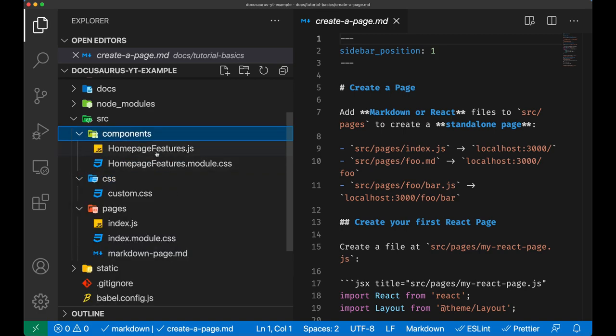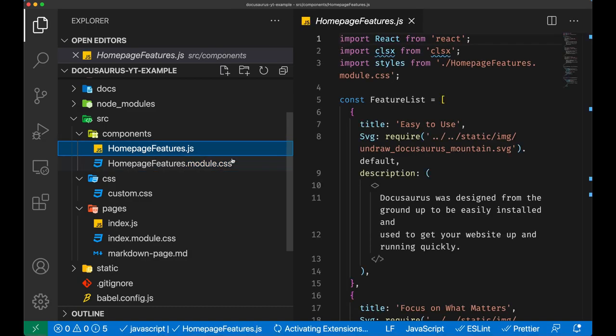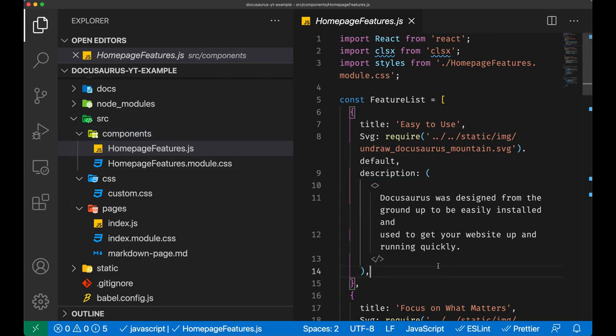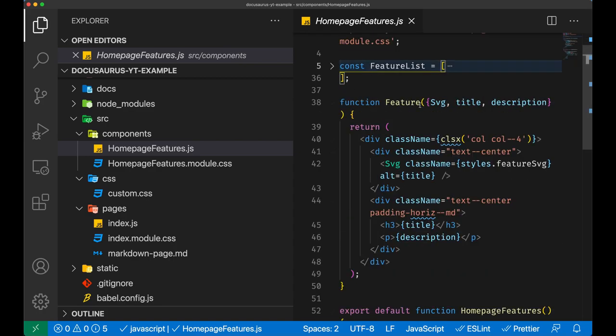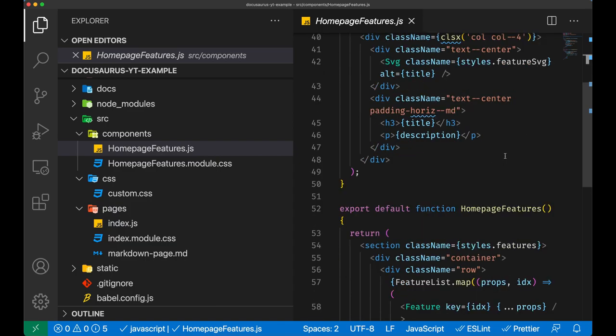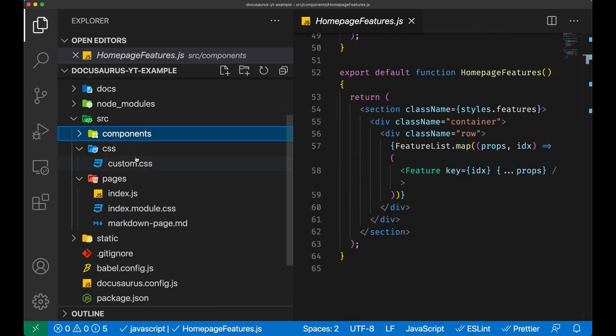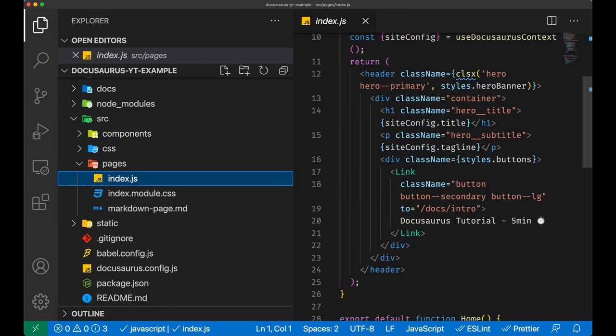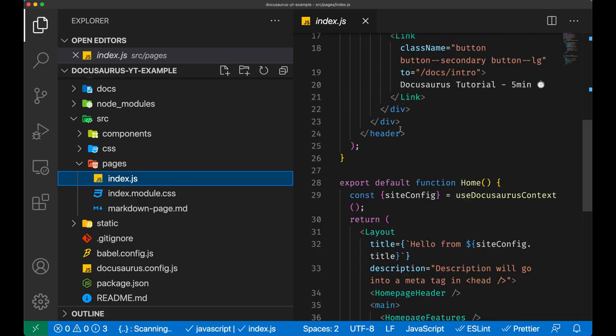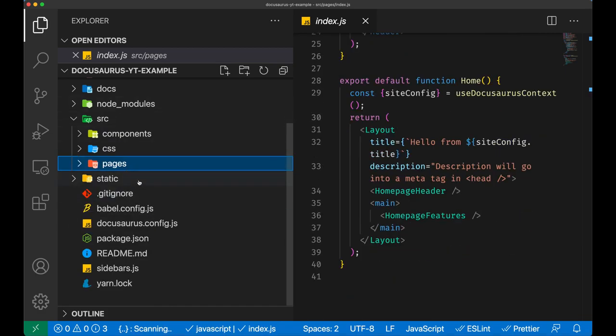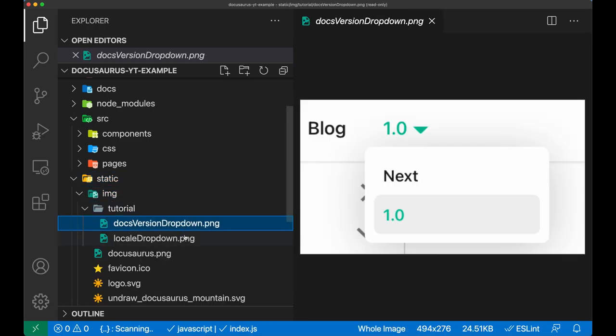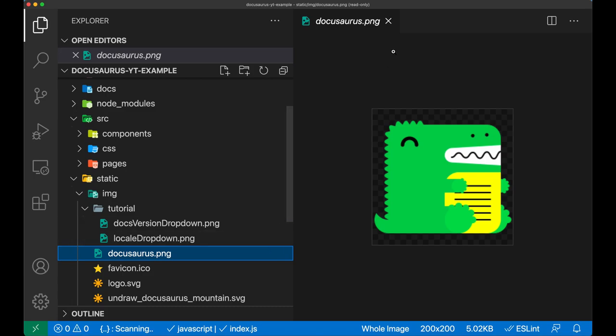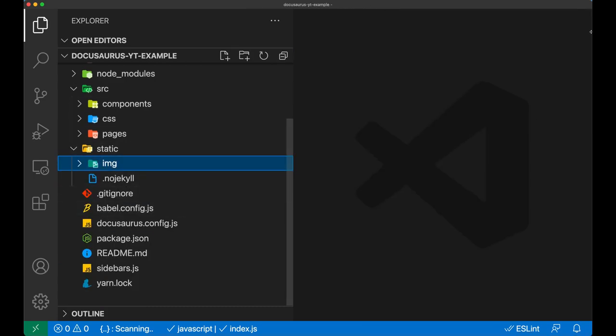Each one of those folders has a different purpose. For example, inside the source folder we can see how we can actually make some special pages with special components. This is the example home page that we're going to see in a minute in the browser. There is a feature list and it's going to be rendered exactly as you would in a normal React style. This is our index page which contains the homepage features, and the static folder of course contains all our icons, images, etc. that we might need in our documentation material.